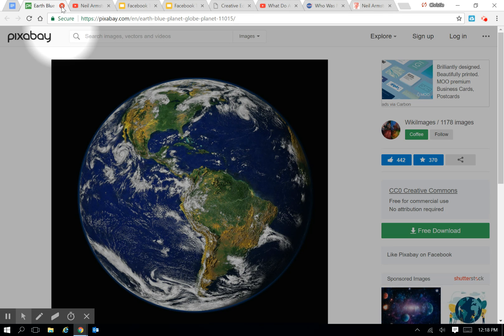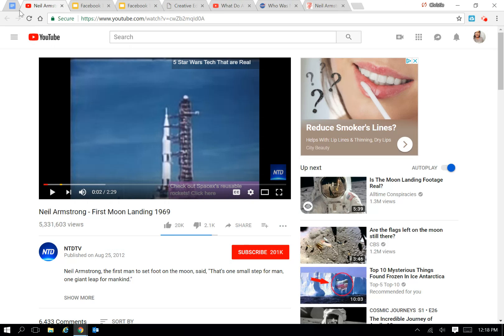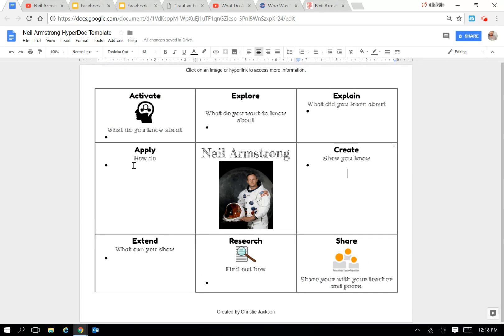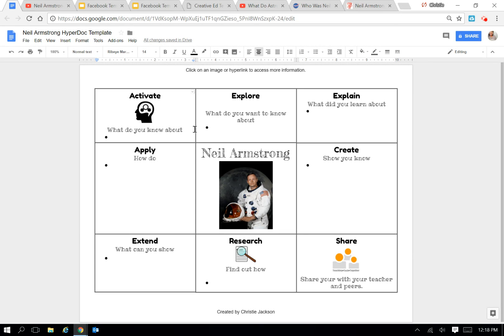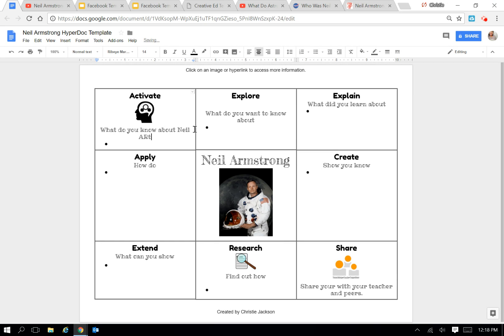But in most cases, I will just link the image from the source. So let's go ahead and fill out this Activate one. So for Activate, I'm going to put, what do you know about Neil Armstrong? The bullet signifies to the student they need at least one sentence to answer.